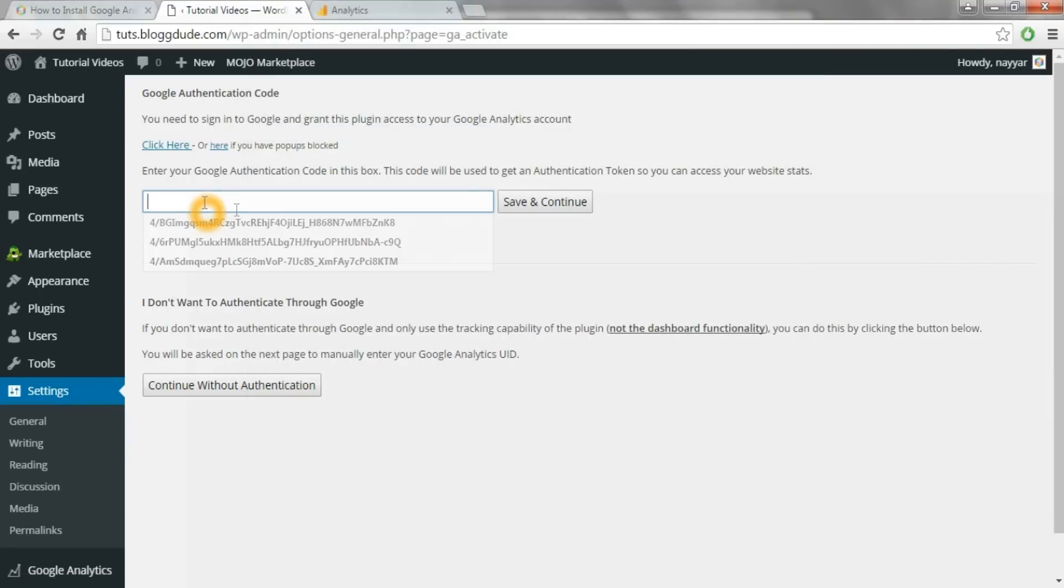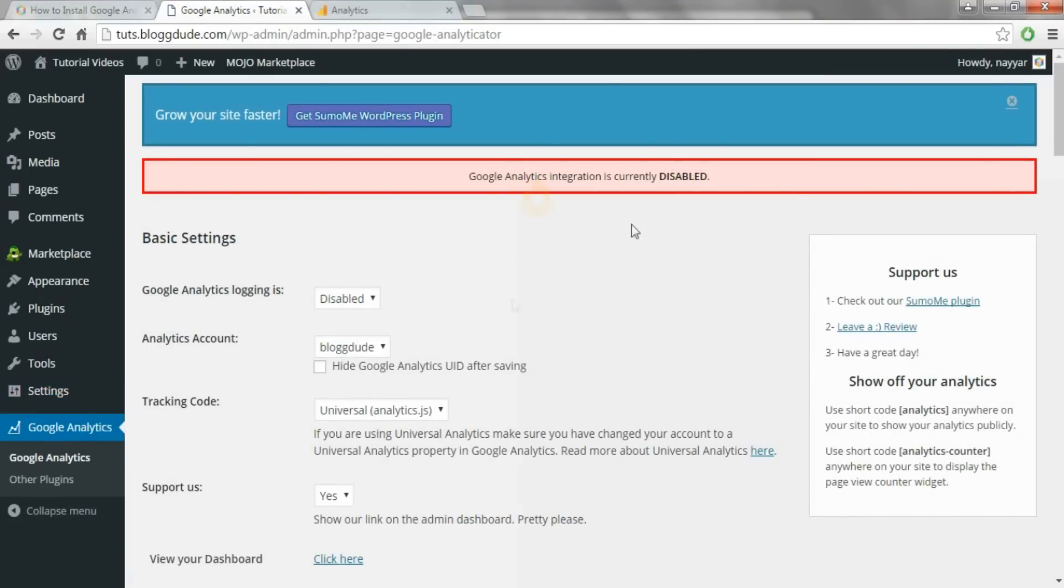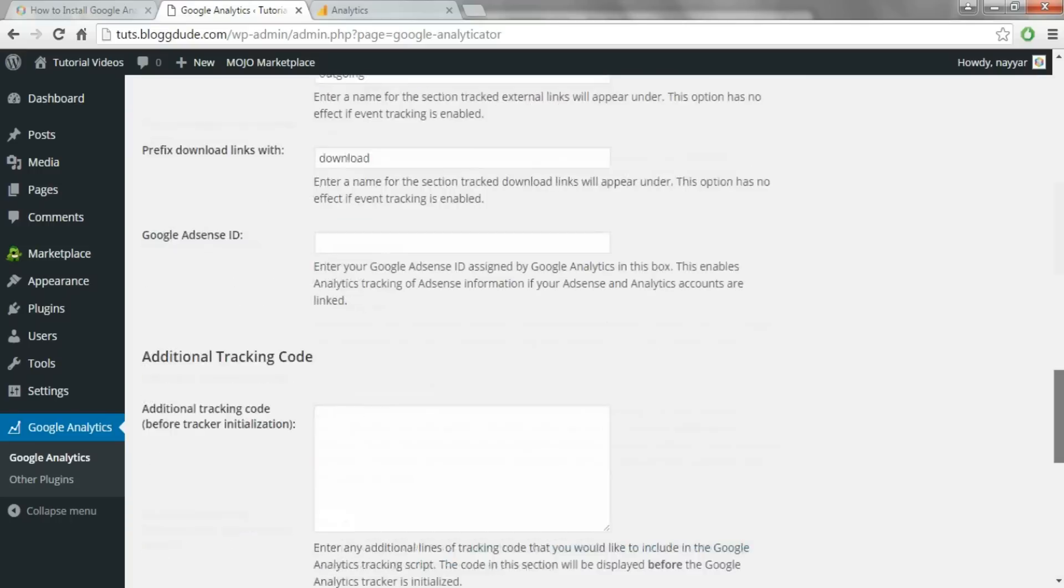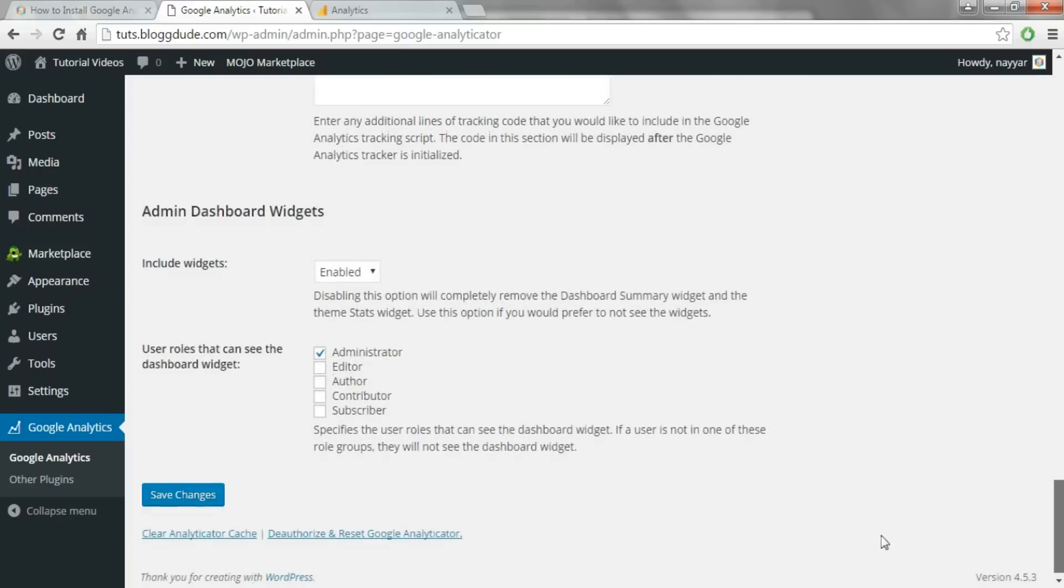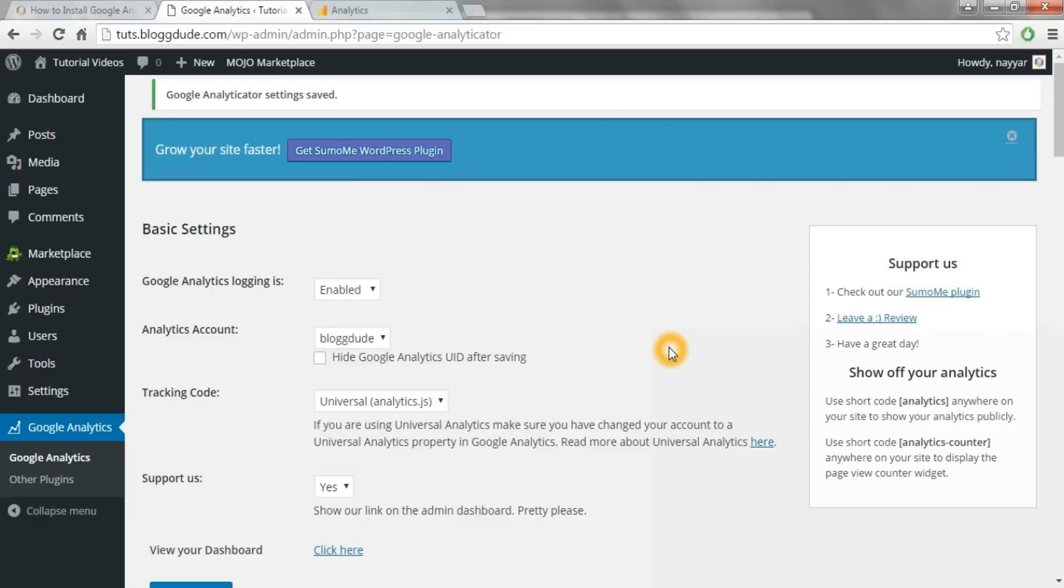Copy the code and paste it in the box and click on save and continue. It says Google Analytics integration is currently disabled, so select enabled and scroll down to the bottom and click on save changes.